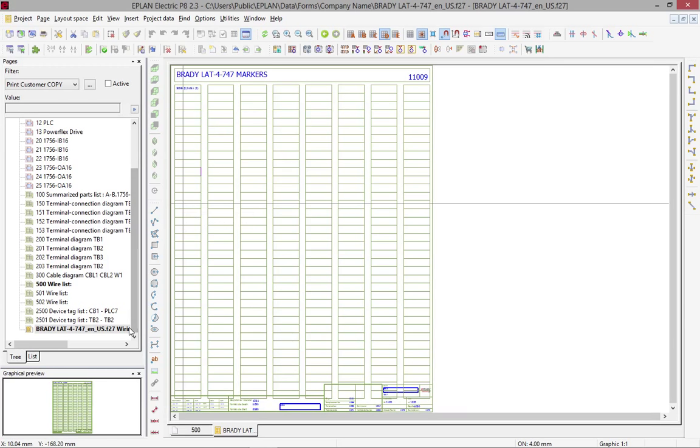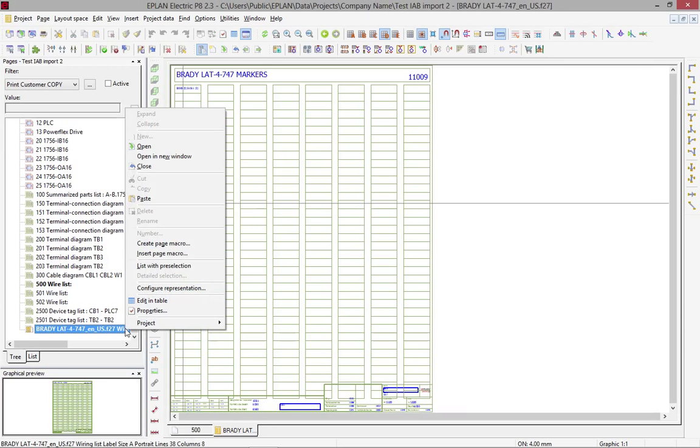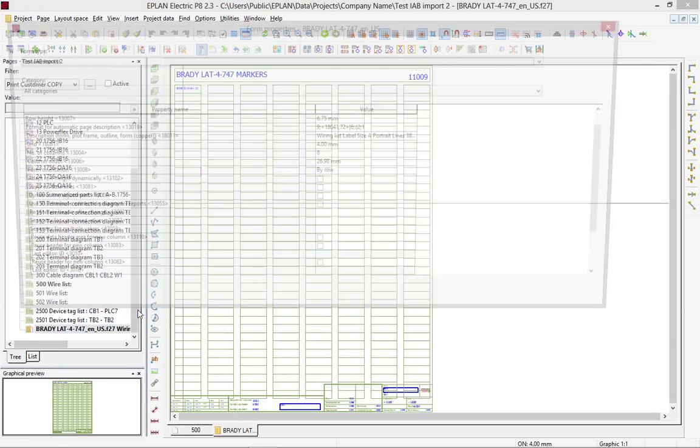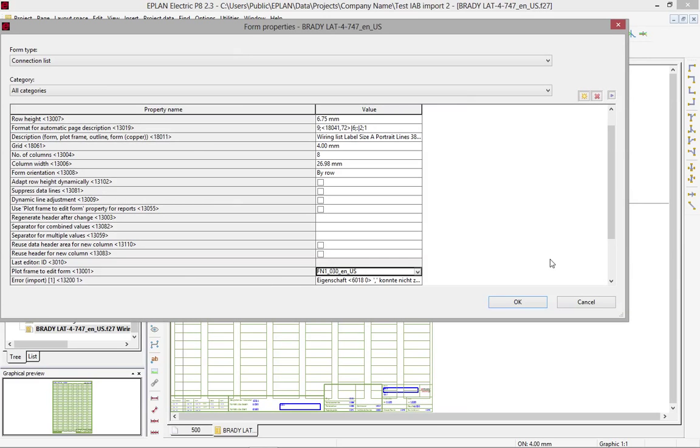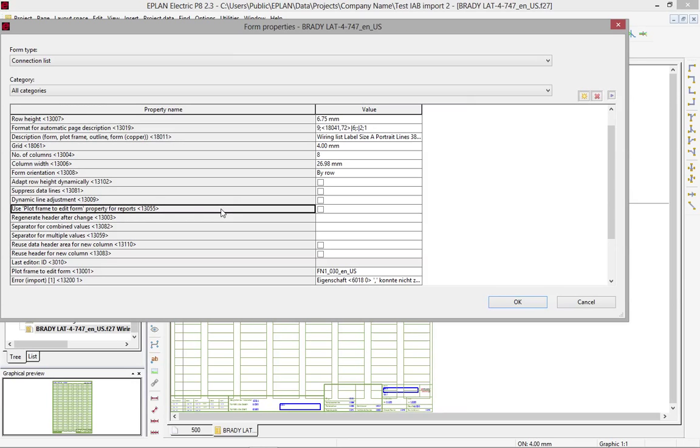You can also use that same plot frame to generate your reports. This is actually a property called use plot frame to edit form property for reports.